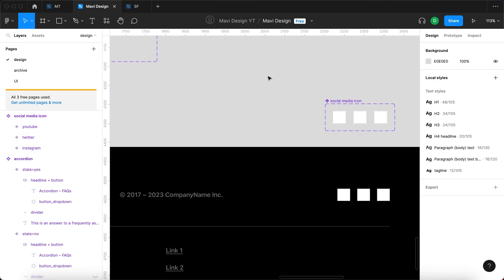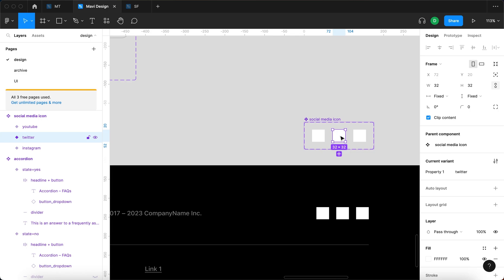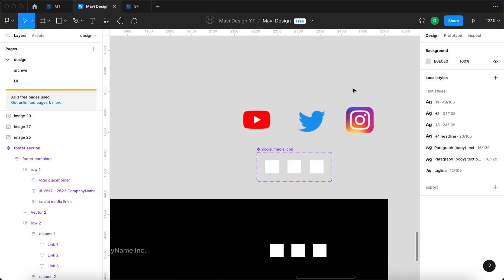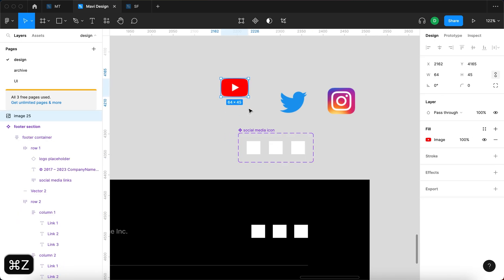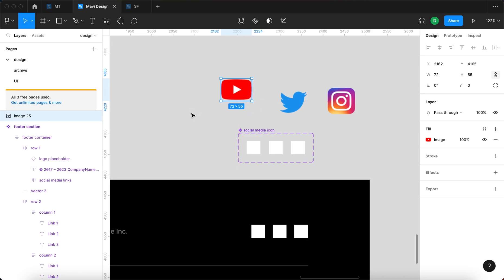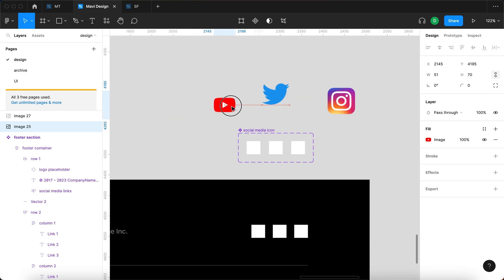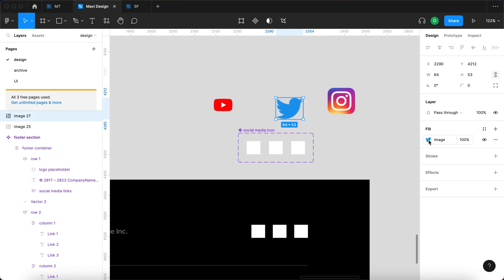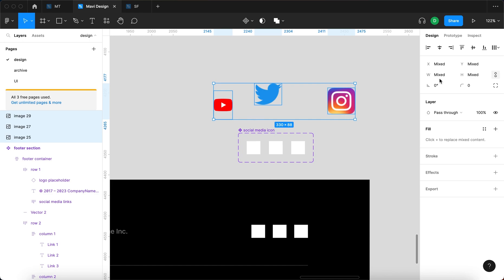The only thing currently missing is the social media icons, so I'm going to look for YouTube, Twitter, and Instagram logos online. I found some logos and I'll make sure all of them fit within a 32x32 point container. I'll click on each image fill and set it to 'fit,' so the whole image is visible at all times — it fits within the smallest dimension.